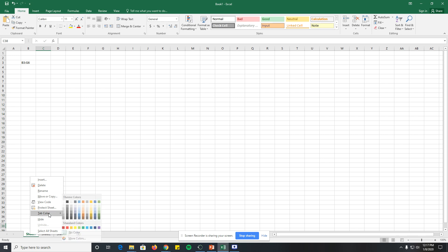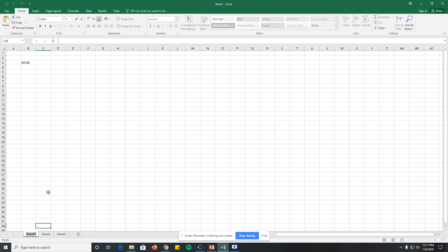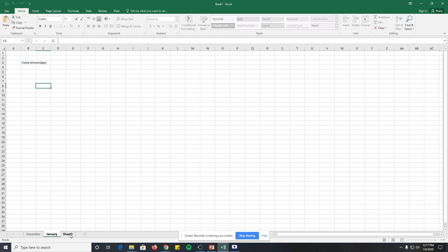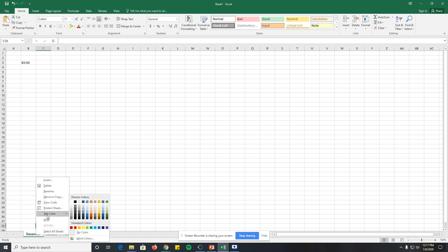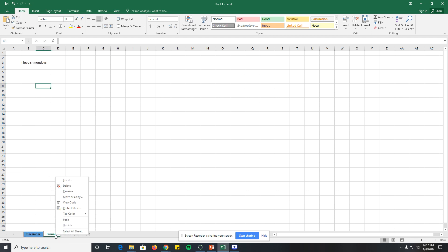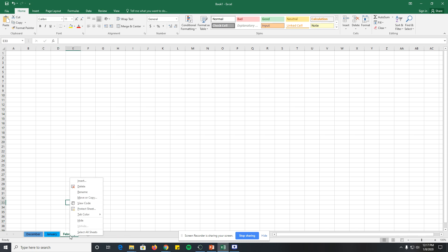Right-clicking gives options like delete, insert a new sheet, rename, protect, and change tab color. So let's rename the sheets — for example, December, January, and February for different months. You can also change the tab color: December gets blue, January a light blue, and February yellow.